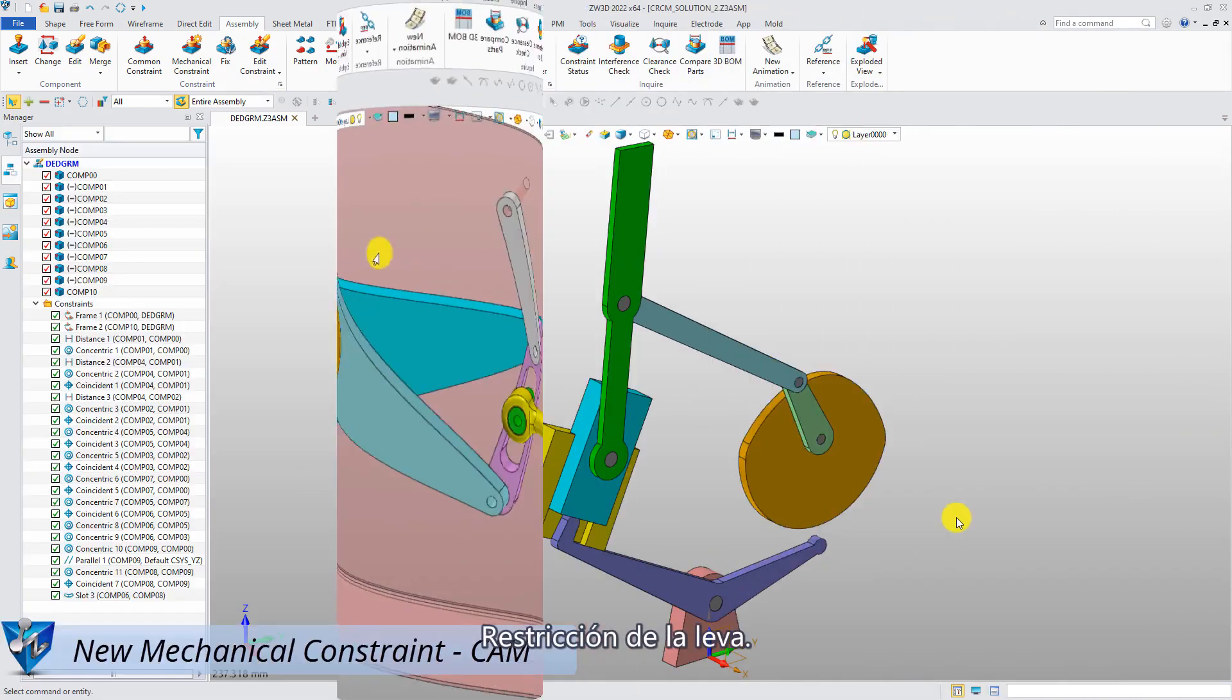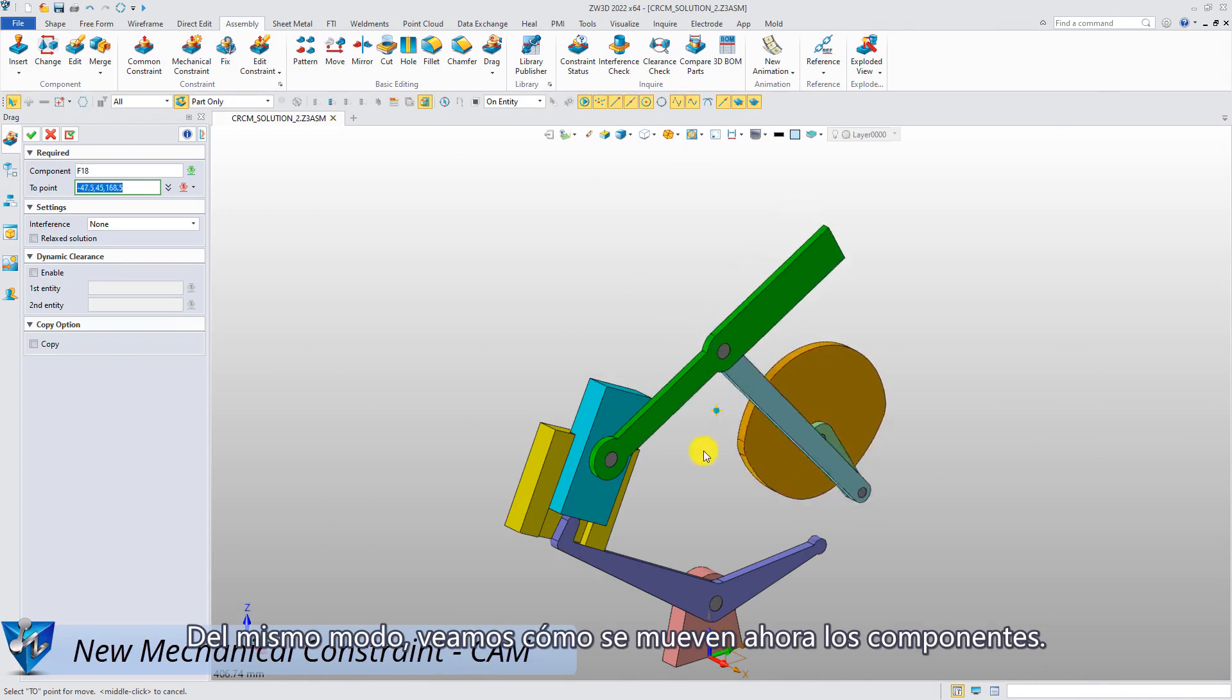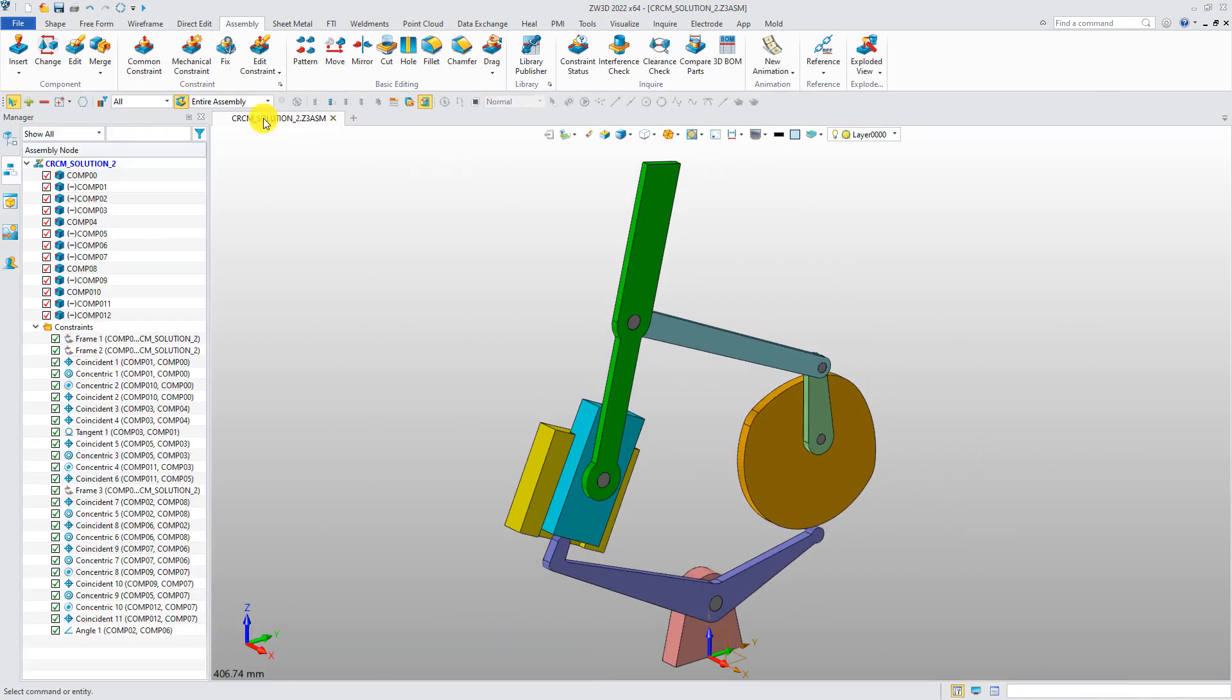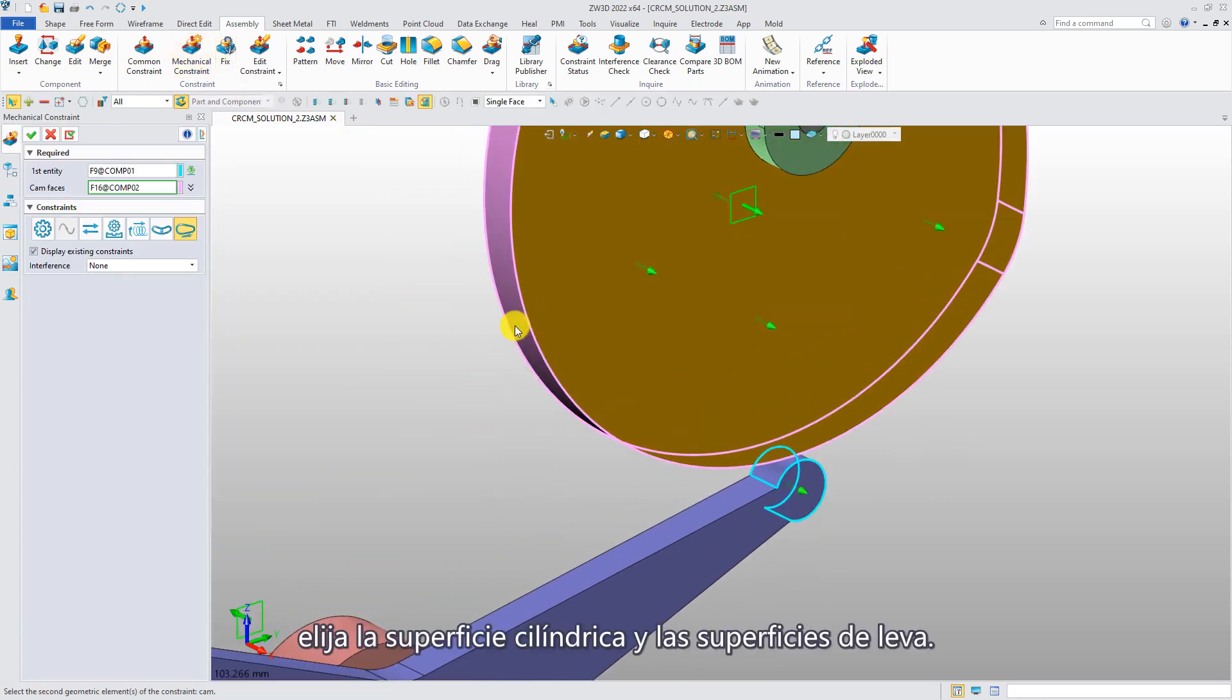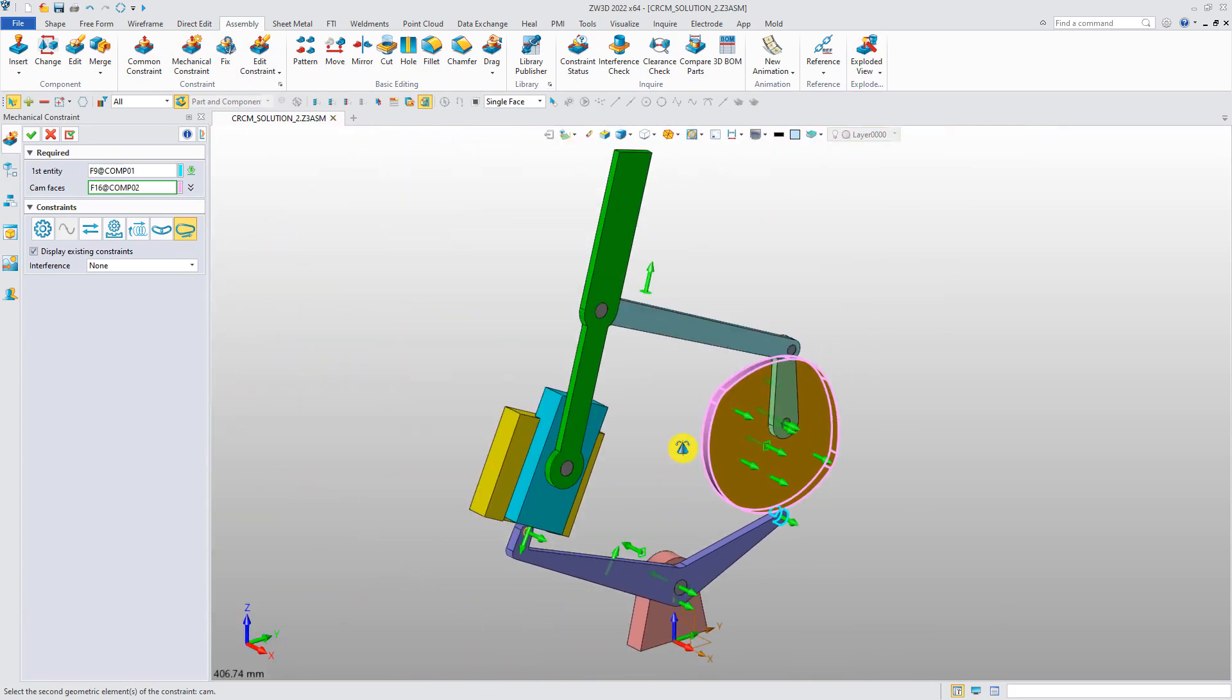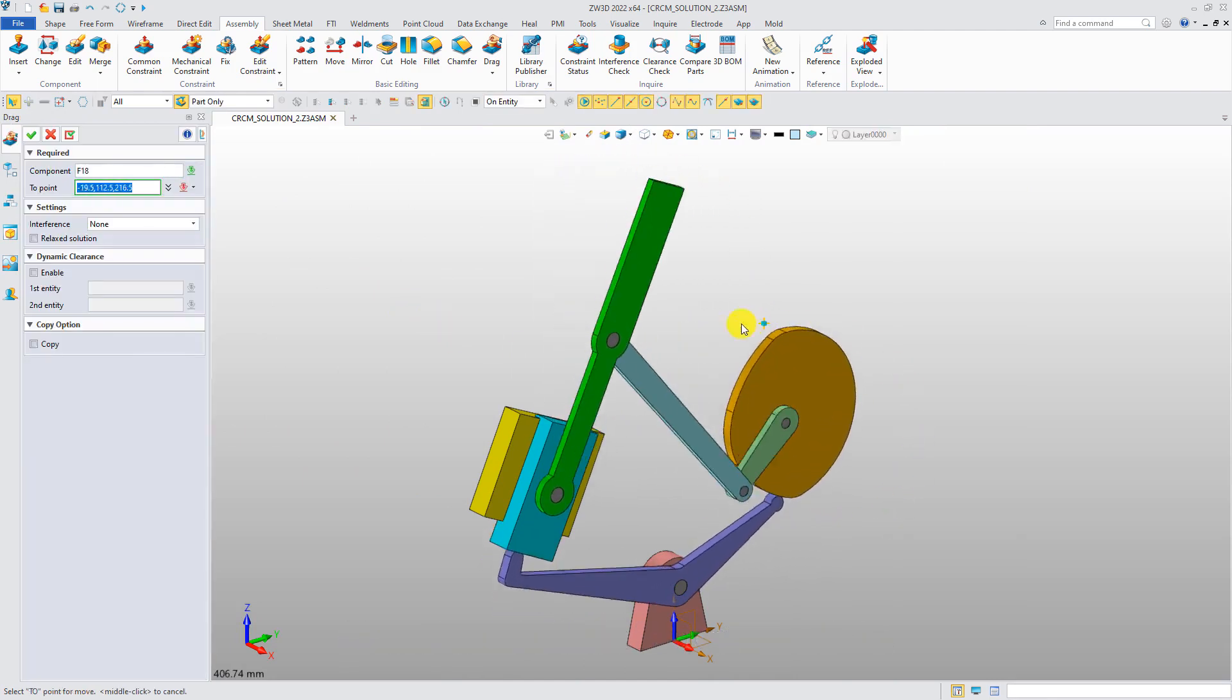Cam constraint. Similarly, let's see how the component moves now. Add the cam constraint. Pick the cylindrical surface and cam surface. Now, the cam constraint comes into effect.